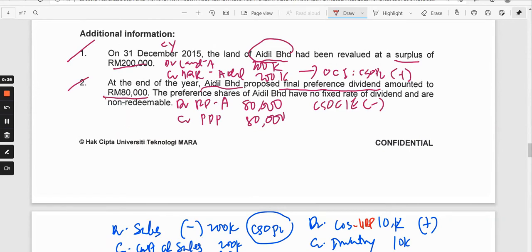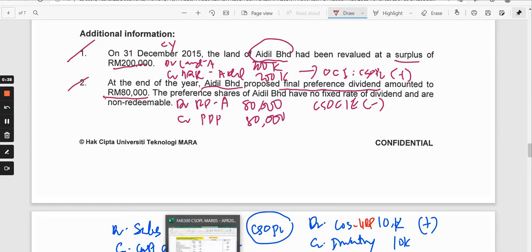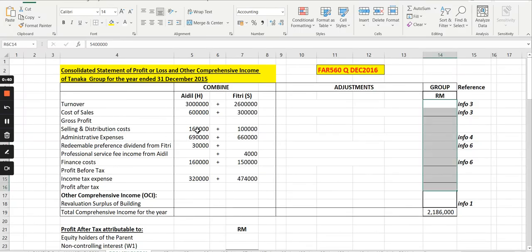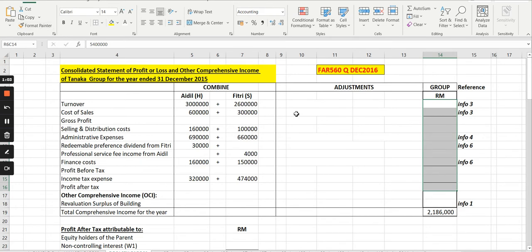So let's look at the template I have already prepared. Earlier on, we did the combination where we combined the income and expenses of the parent with those of the subsidiary. So now we will look at the consolidation adjustments, focusing on the intercompany transactions that need to be removed in the preparation of the consolidated statement of financial position.